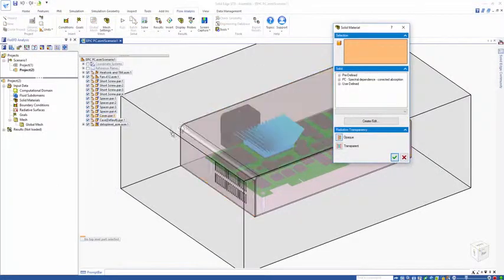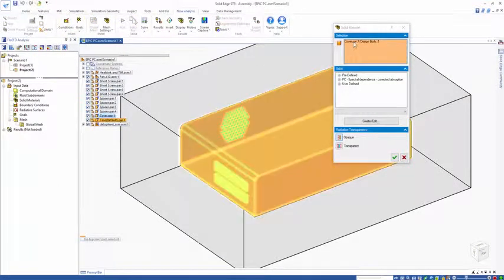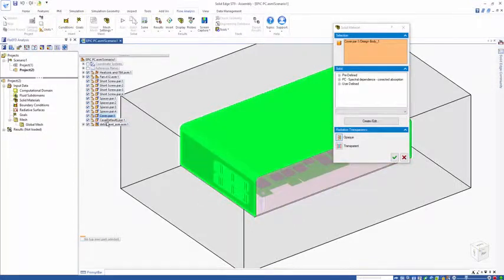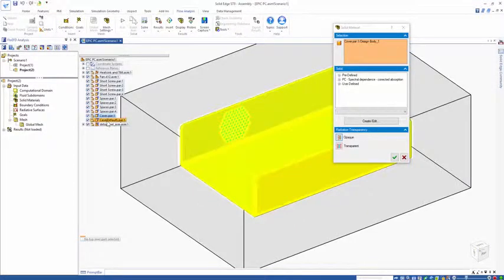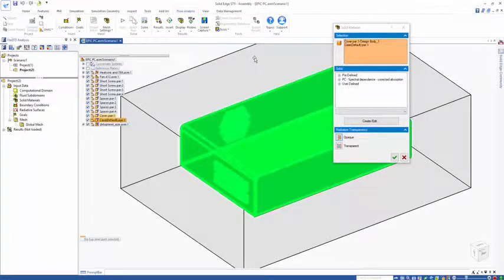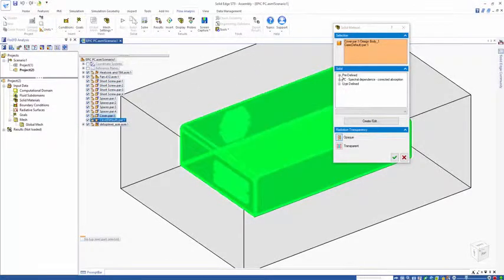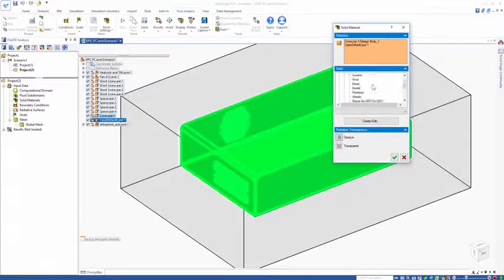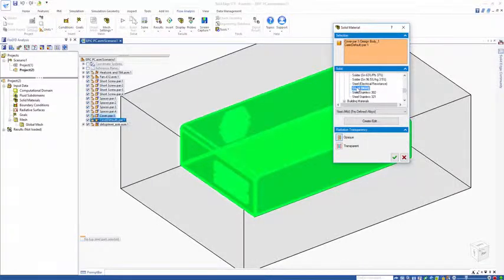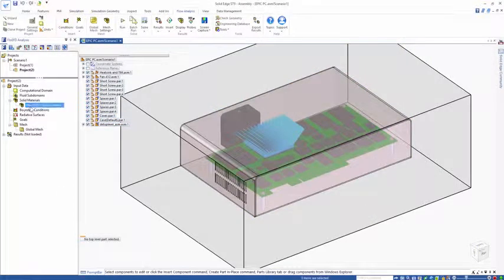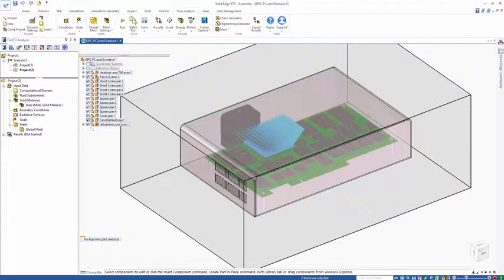It's a case of clicking on the screen or clicking in the solid edge tree, the components I wish to apply metal onto. With the case and cover, these are sheet metal items. I'm going to come to alloys and choose mild steel. Now we have steel applied onto these two components.